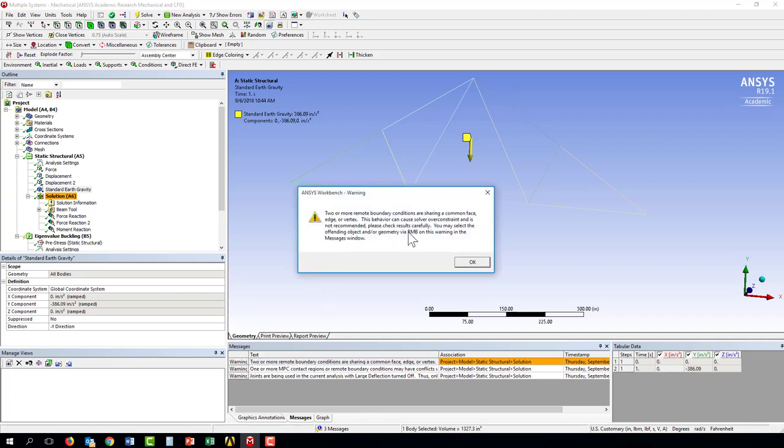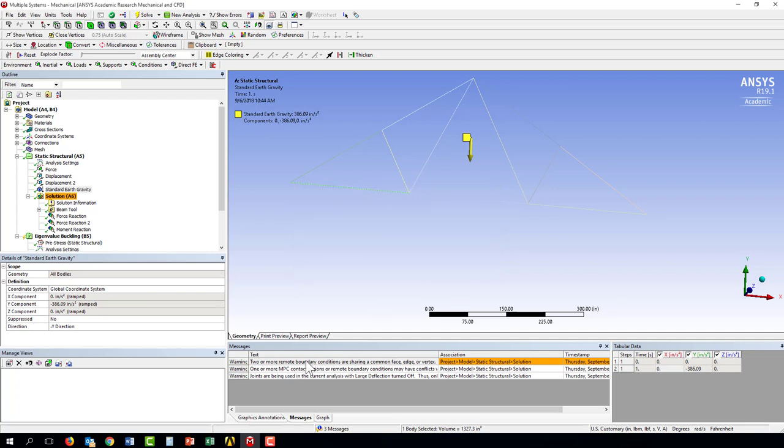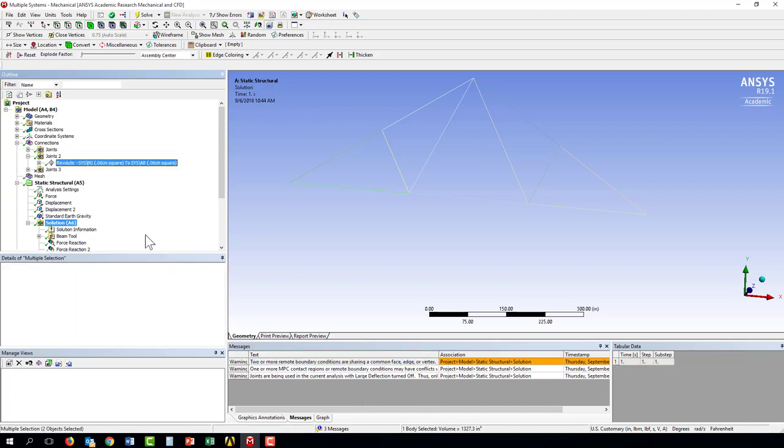This abbreviation here, RMB, stands for right mouse button. So if I right click on it, I have go to object. And it will tell me, okay, this is the one that it's concerned about.